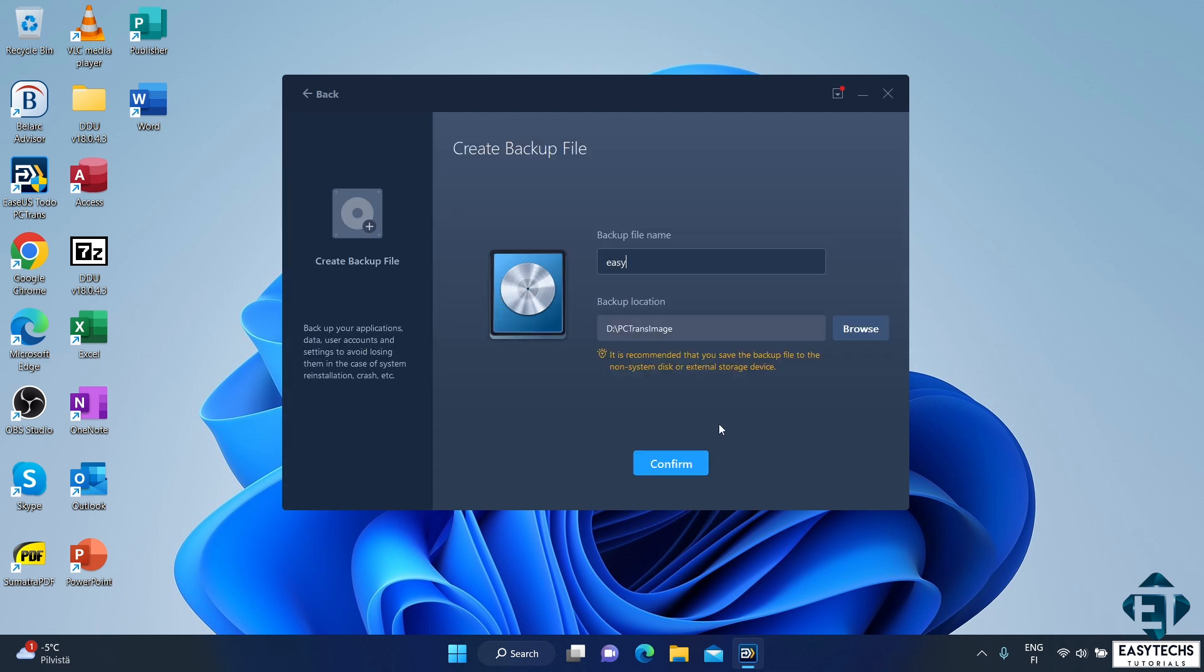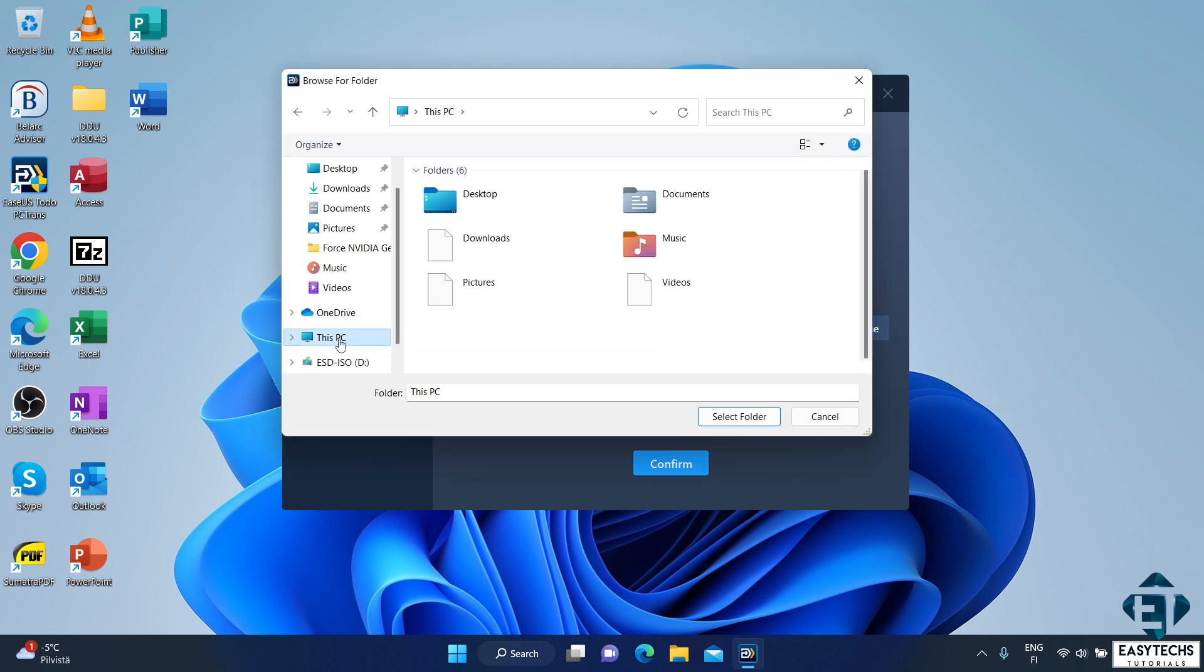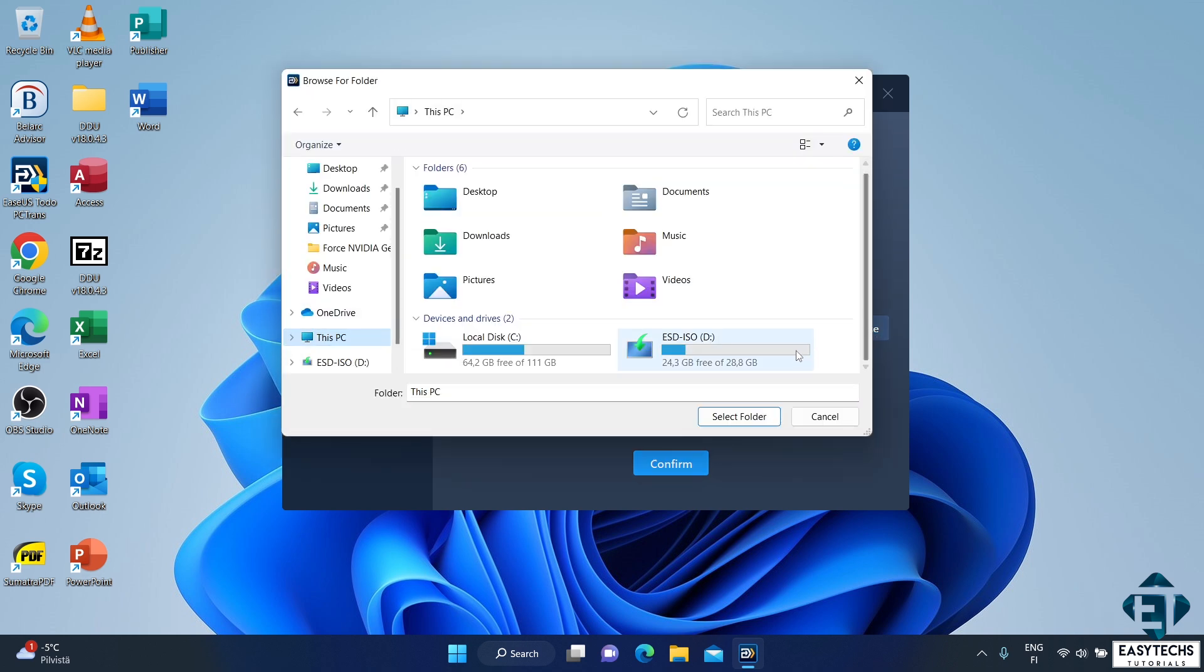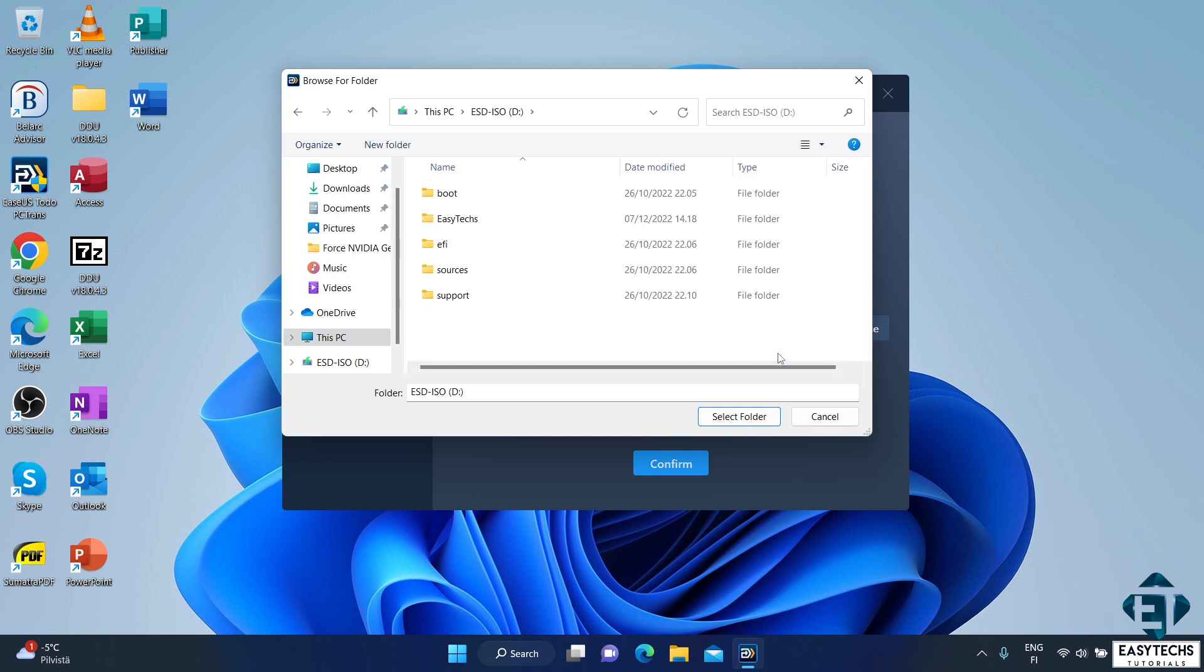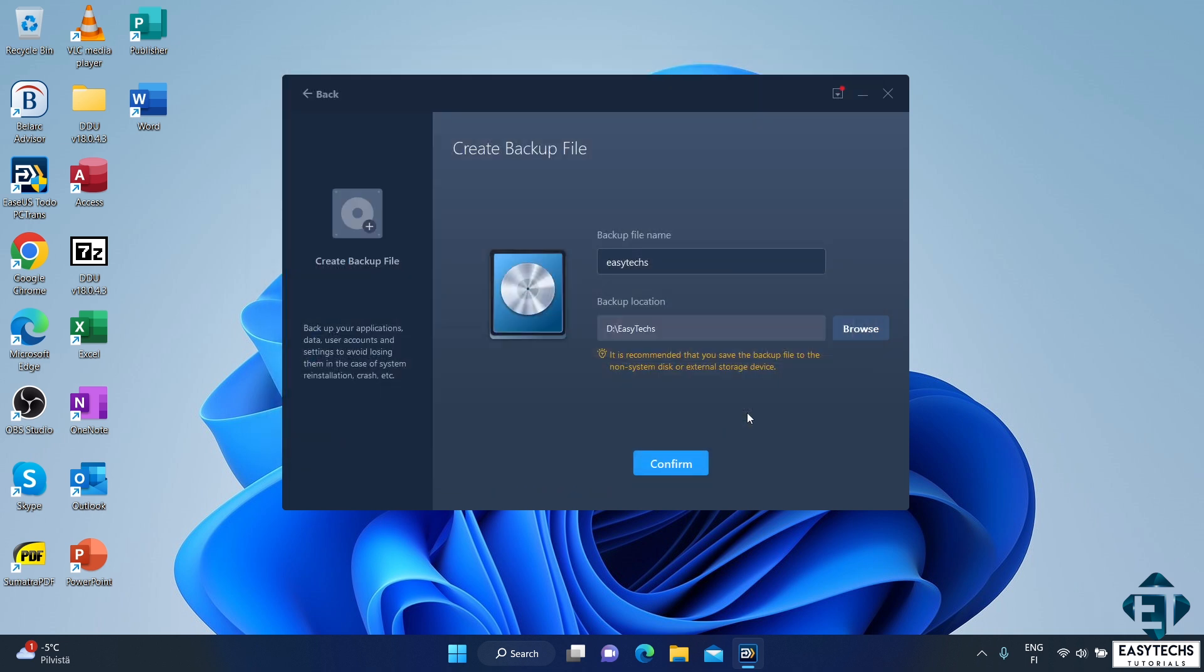And then, choose a name for your backup. I will just use EZTEX. Then, on the backup location, it automatically chooses the attached storage. If you are not sure of the level of the storage drive you attached, you can simply click on browse, this PC, select the right drive, and hit select folder. Now, if you want, you can also choose a folder instead of a drive. It doesn't matter. Afterwards, hit confirm.